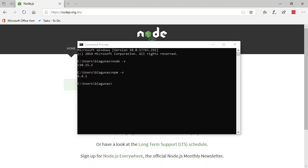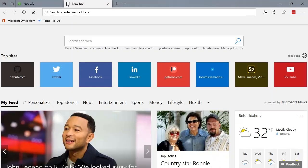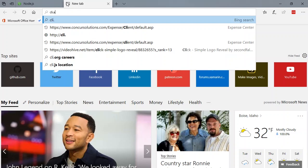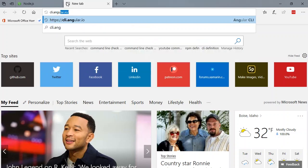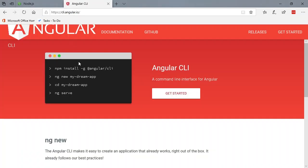Awesome. So step three is to install the Angular CLI. So we can go to cli.angular.io. And this gives you instructions on how to install the Angular CLI. As you can see, it's a simple NPM call.